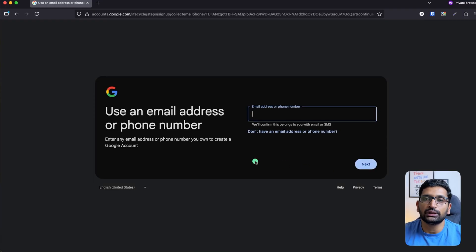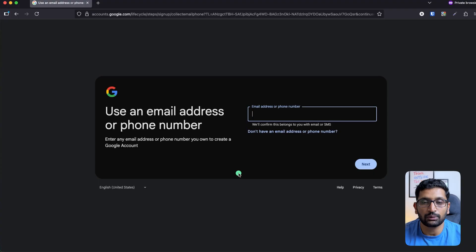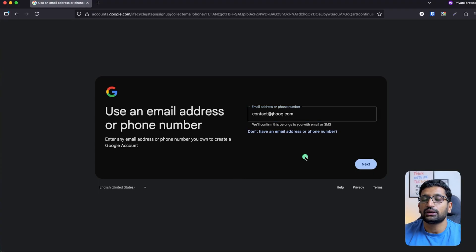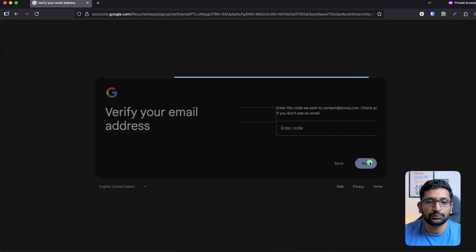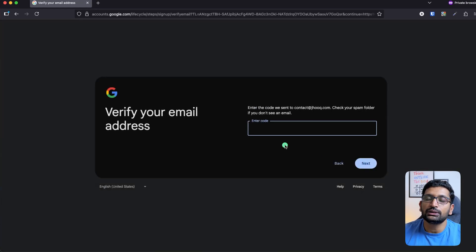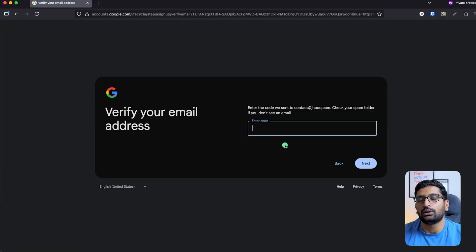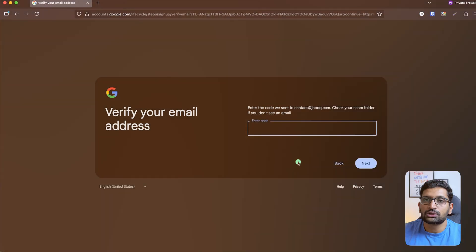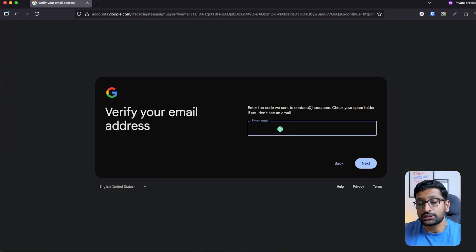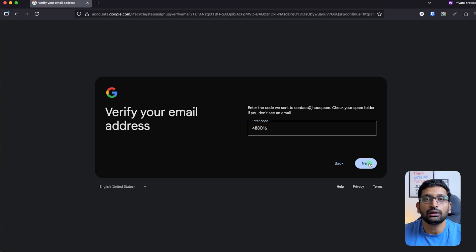It will ask for the email account through which you want to register for Google Cloud. Enter your email address and click next. It is going to send a verification email to your registered email account. From there, you need to verify your signup. After a few seconds, I received the confirmation code. Enter the confirmation code and click next.